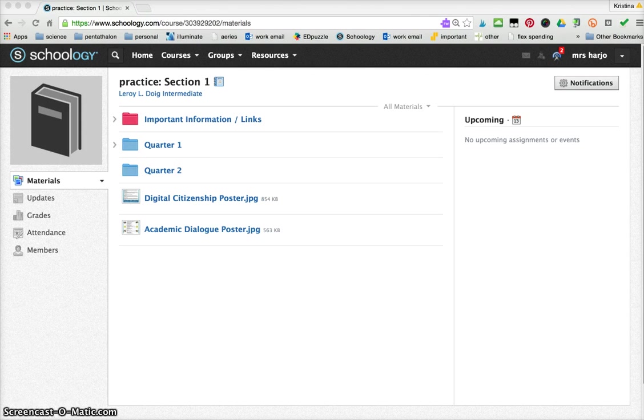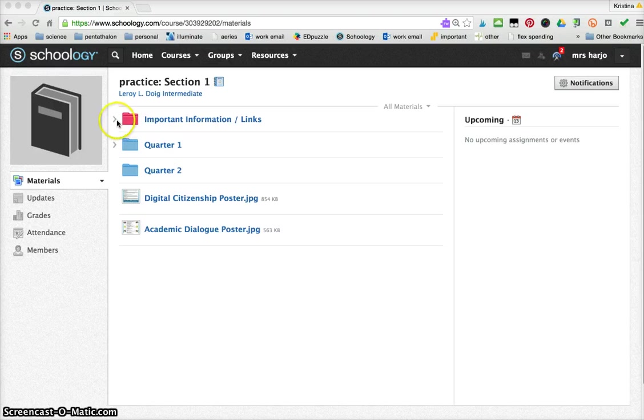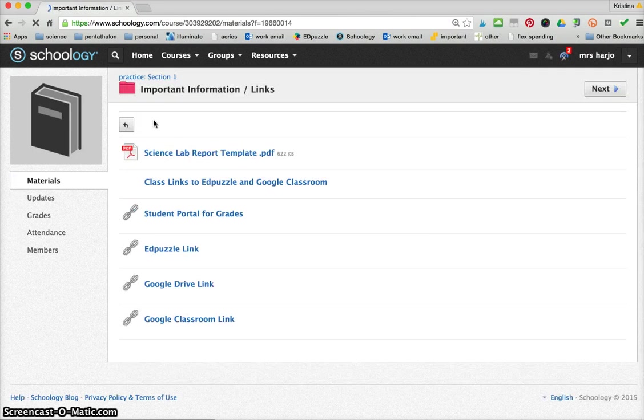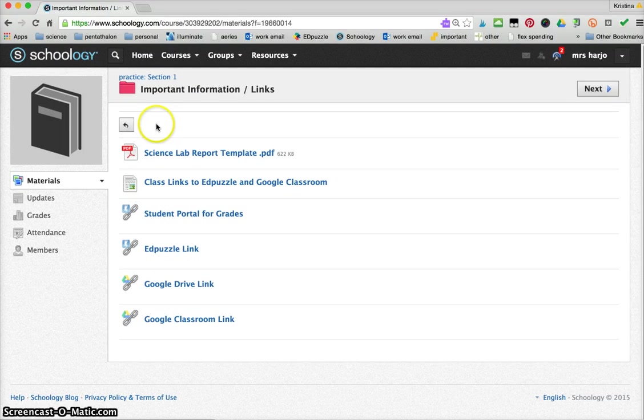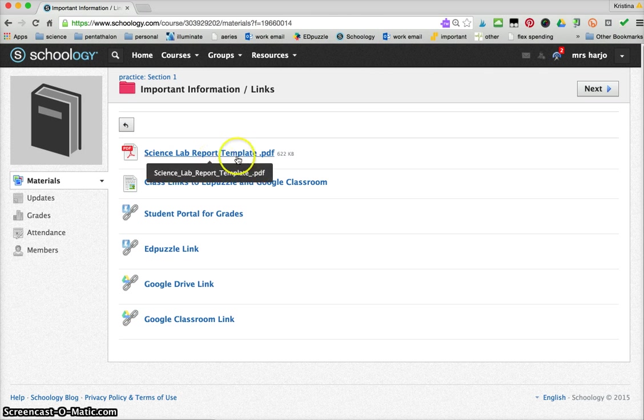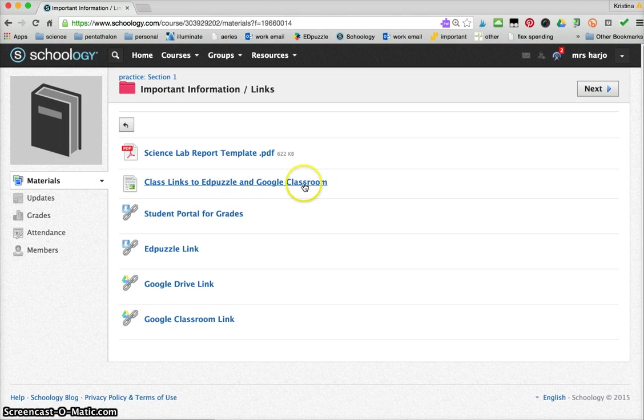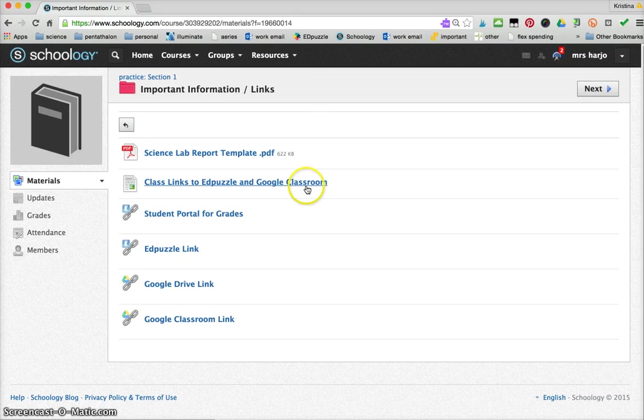When students come in, notice they have the information I've given them. For me I make sure they have an important information links section. This is where they're going to find their information. I have a science lab report template that they can use for all their science lab reports. I give them a link to their Edpuzzle and Google classroom sites so that it's easier to copy and paste, which makes it much easier later on.